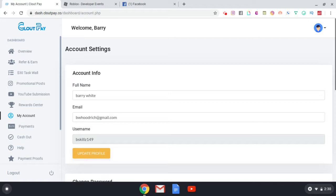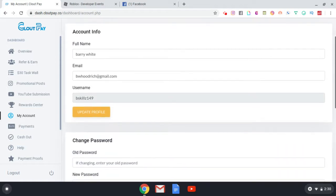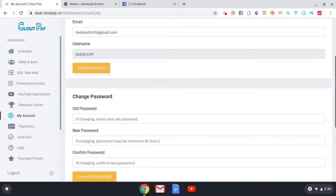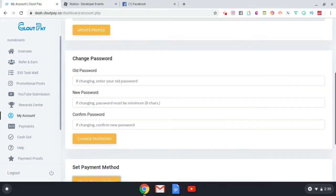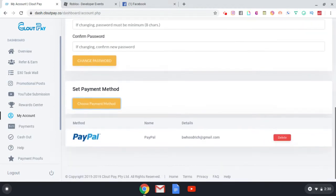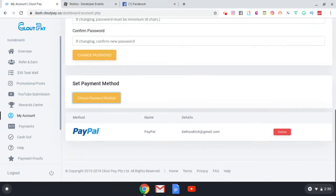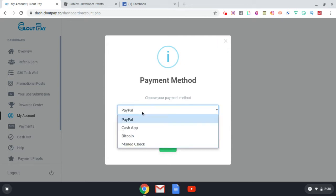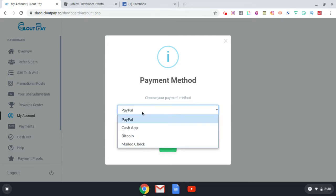Now once you sign up, you can go to your account settings and you can pick your payment options, you can update your email address, you can change your username if you want. You can do anything in these tabs that they provide you with. Now as you can see where it says set payment method, these are the current payment methods that they provide. So you have PayPal, Cash App, Bitcoin and Mail Check.